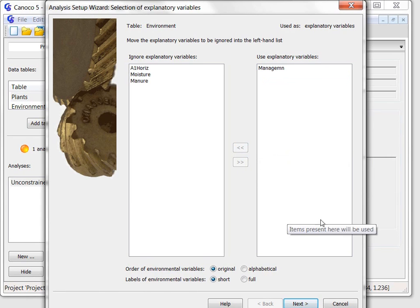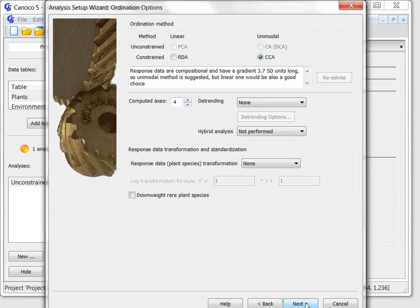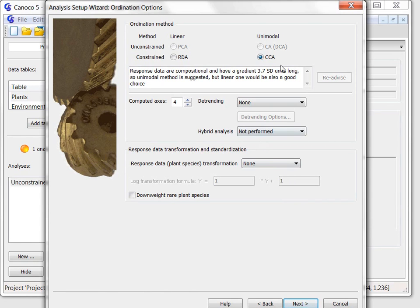After that, I click the next button and the familiar ordination options page is shown. Now, however, only the constraint methods are available and the CCA method is pre-selected. I will keep the recommended settings and click the next button again.